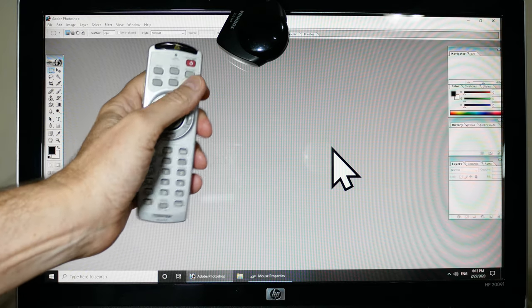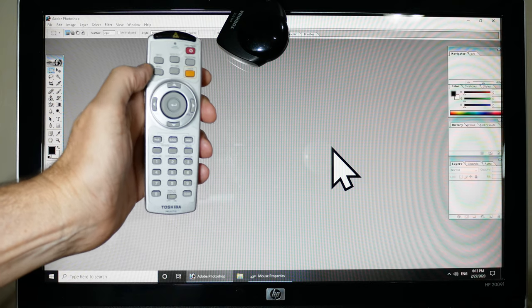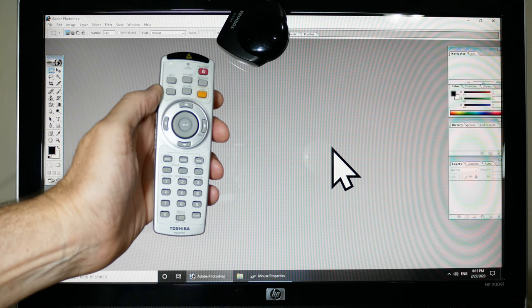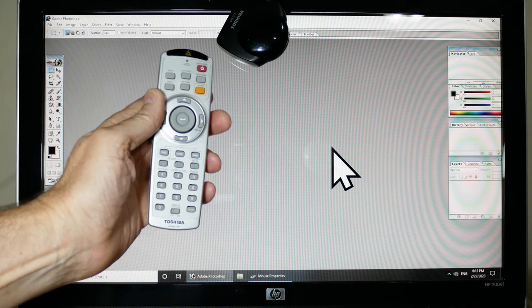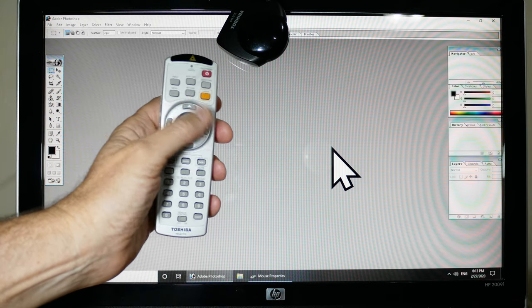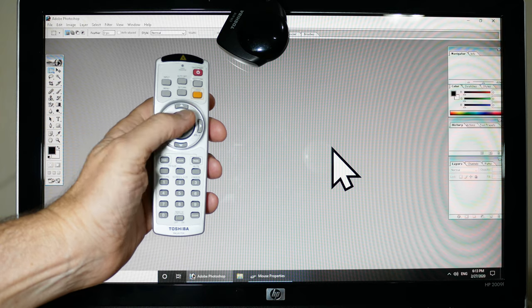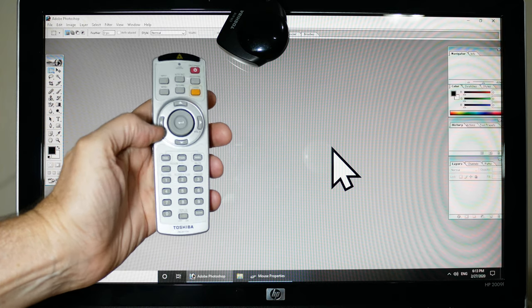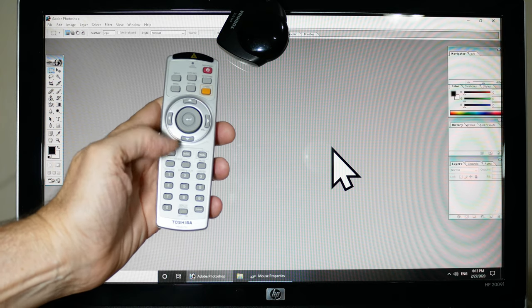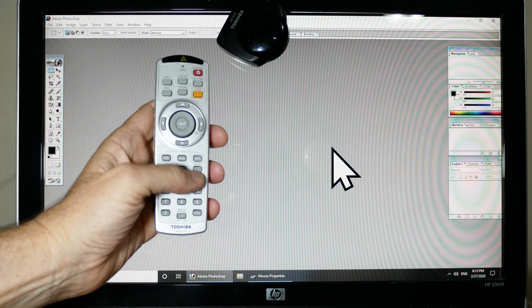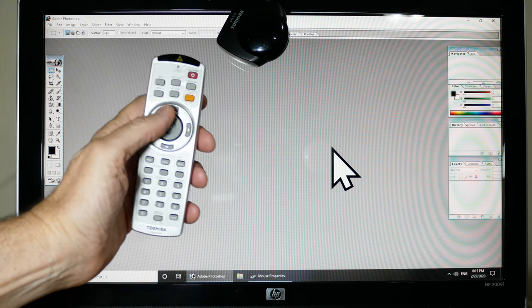Up here are the projector functions. That won't do you much good unless you have the projector. Down here are the mouse functions, the mouse wheel, the direction and so forth. There's some more mouse functions down here.